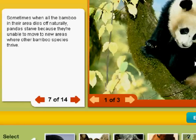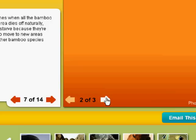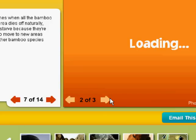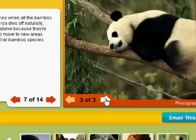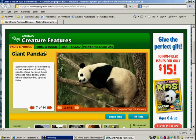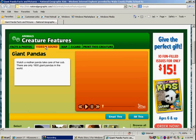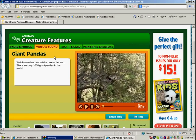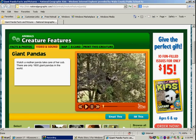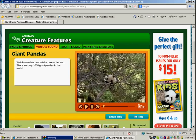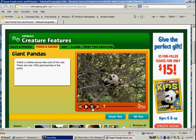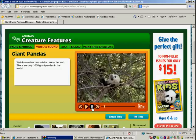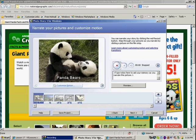And then after that you can look through the pictures for your animal. And also be sure to check out the video and sound to learn even more about your creature. When you're all done researching your animal you can go back to your photo story.